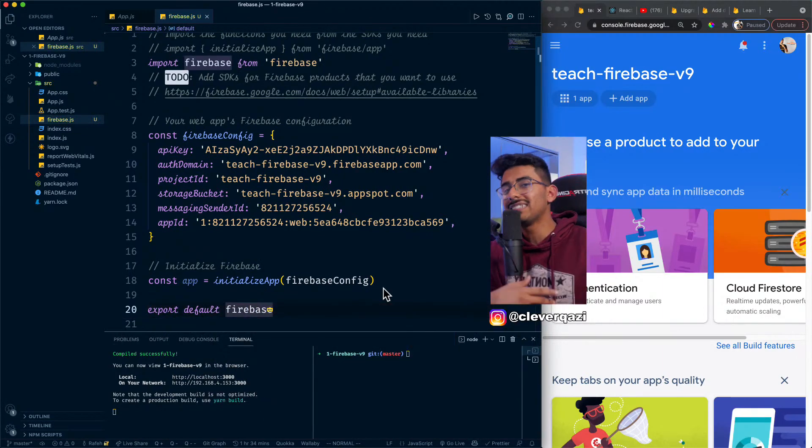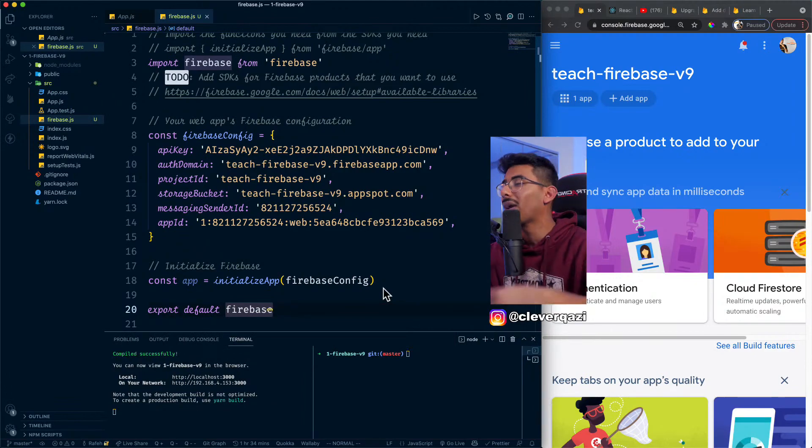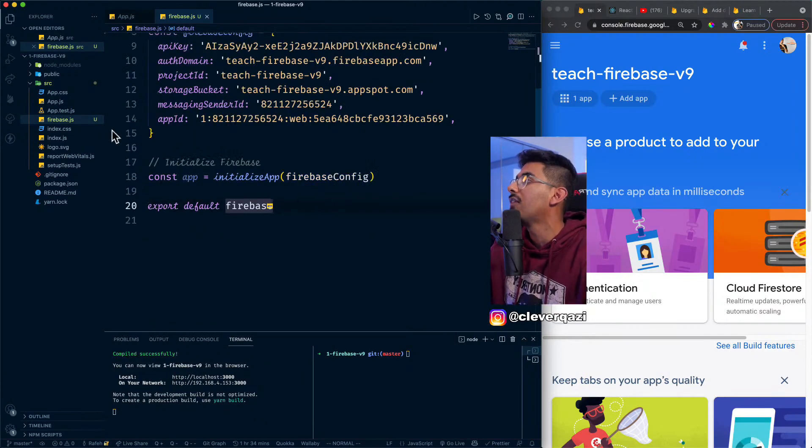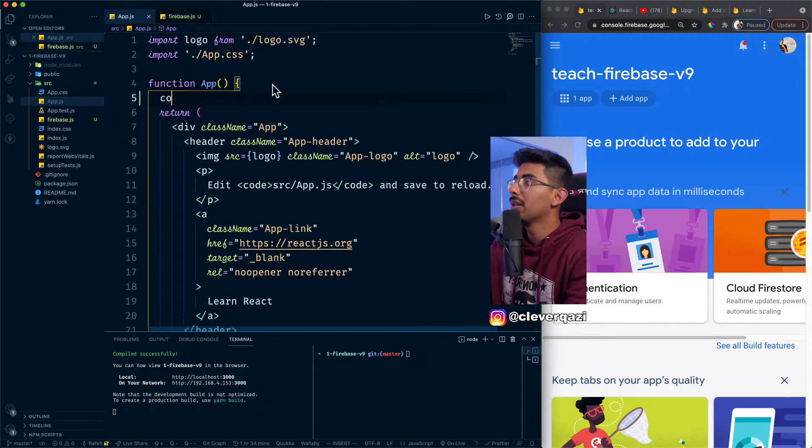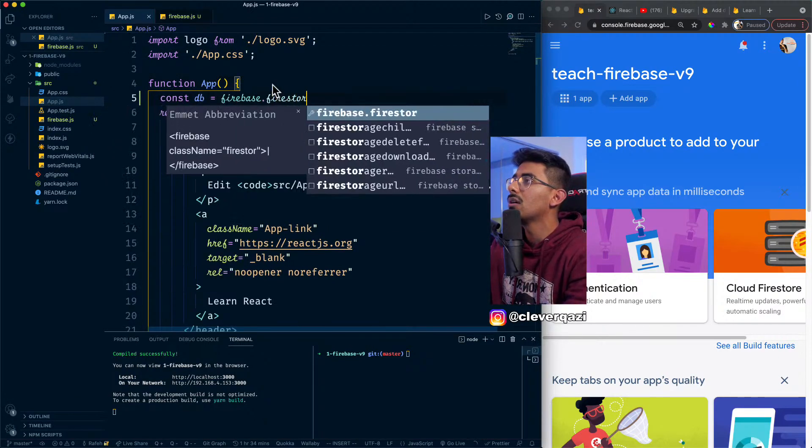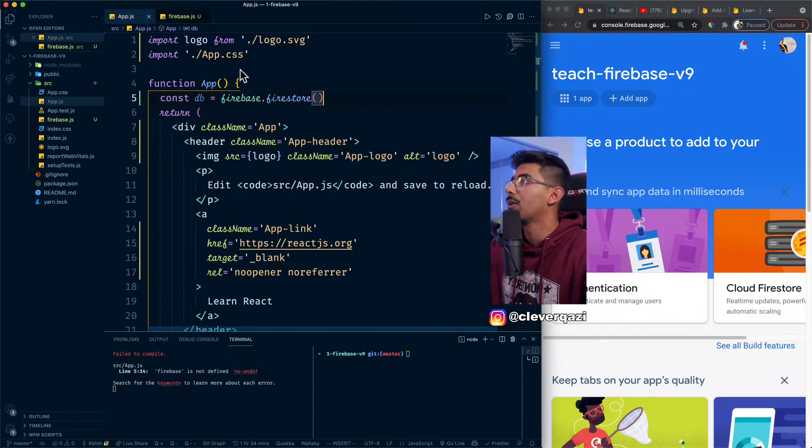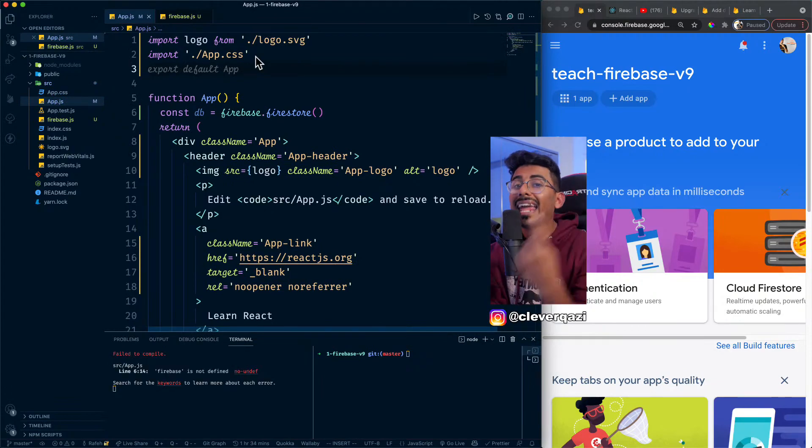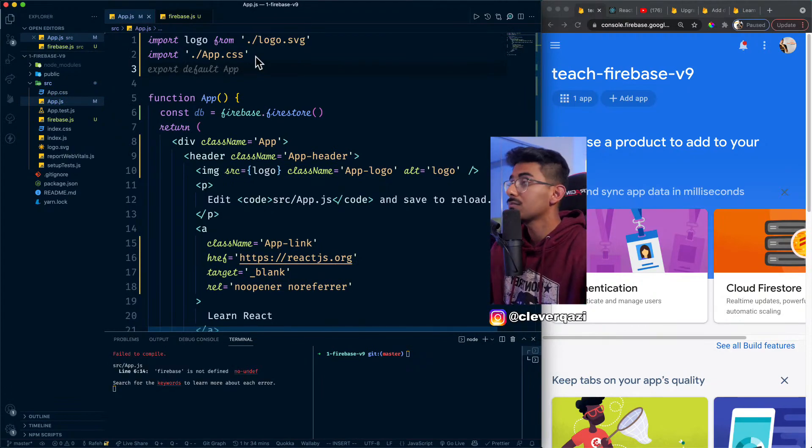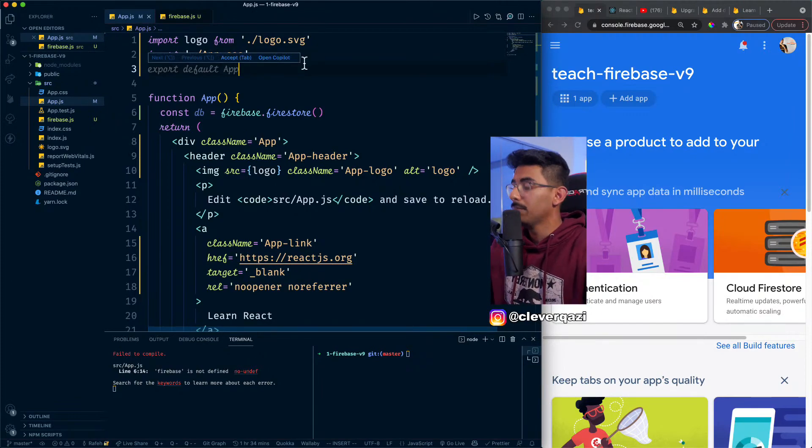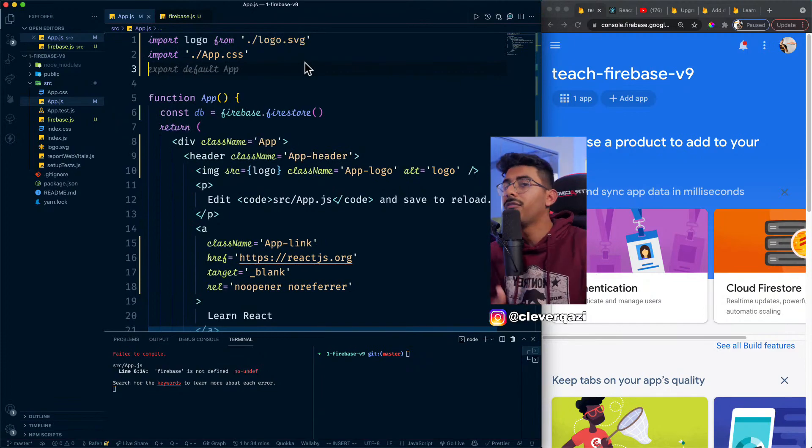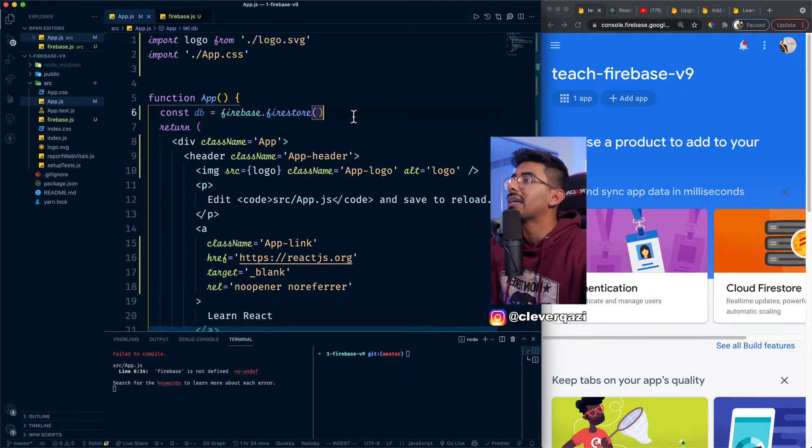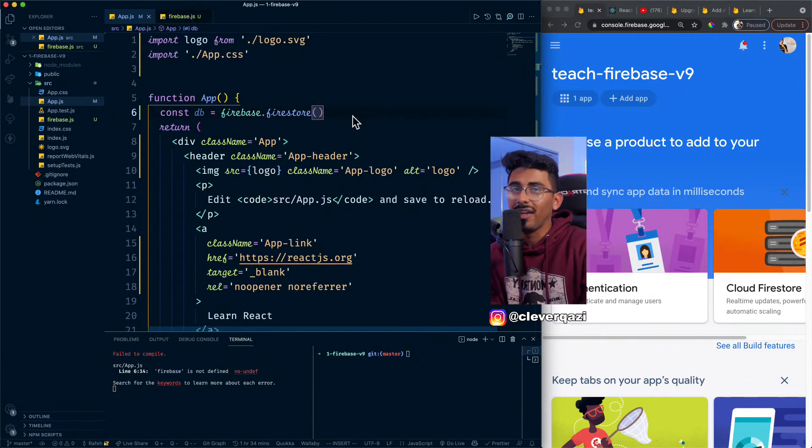Now you can have initialize app at the top like this, but this is the new way of doing it. Before, if you've ever seen our tutorials, you might've seen us doing import Firebase from Firebase, and then we just export that, export default Firebase.